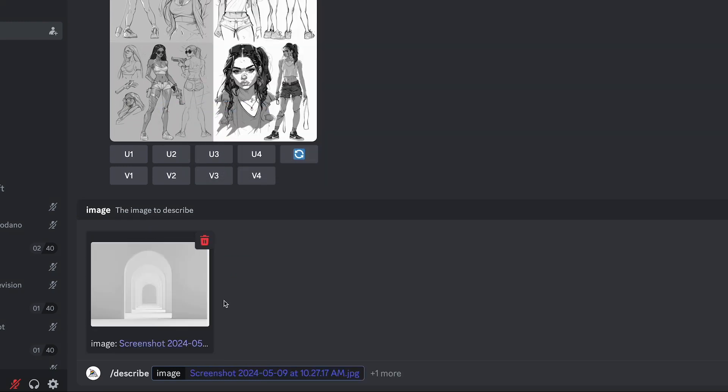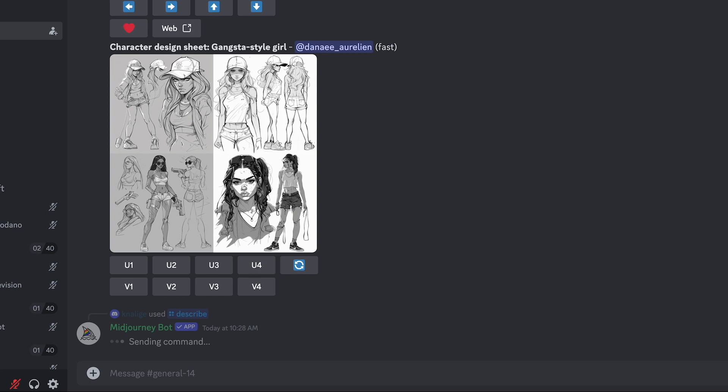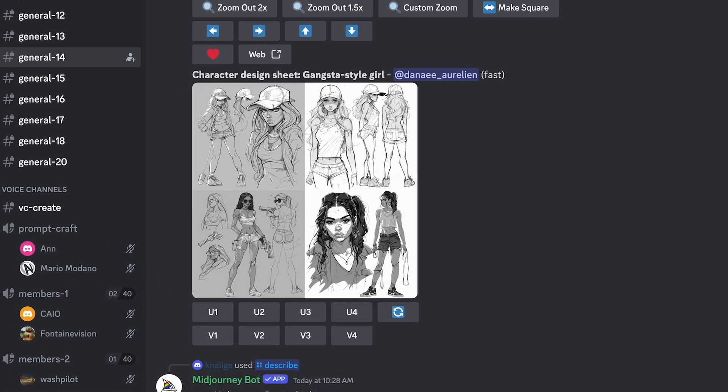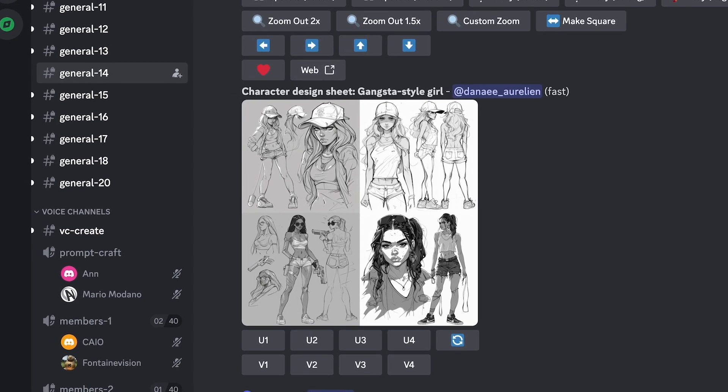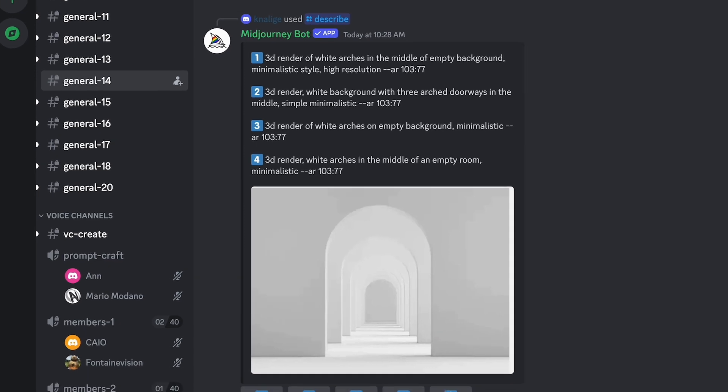And MidJourney will essentially give you the language that you need to be able to describe the type of picture you want MidJourney to create for you. So in this situation, it gives you four options of different language or different approaches to describe the archway.